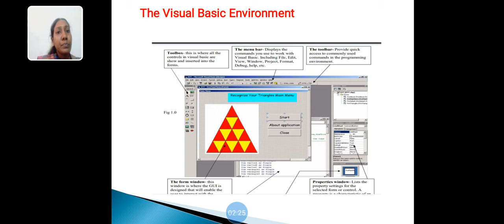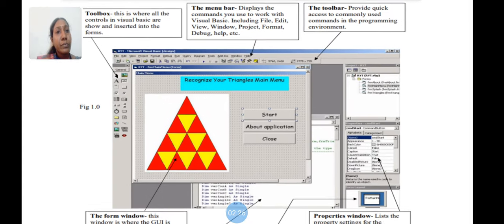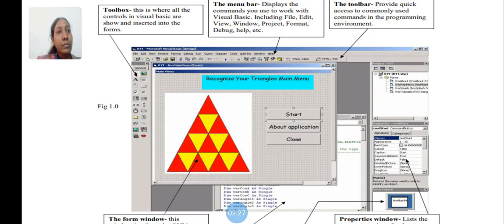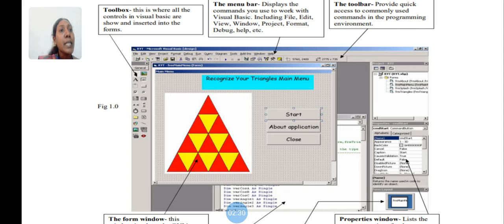Toolbar provides quick access to commonly used commands in the programming environment.